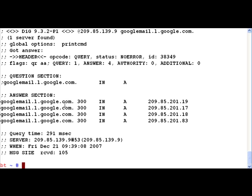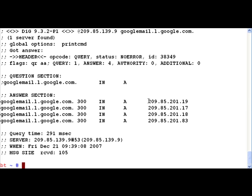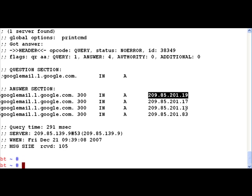Now we have a reply and the reply clearly says that googlemail.l.google.com has multiple IP addresses which is 209.85.201.19 then we have 17, 18 and 83 which means actually there is a cluster of servers having the same name. Generally what happens is through DNS it is possible to rotate this server list and do kind of load balancing for very large server farms. Our application would actually pick up probably the first IP address and connect to googlemail.l.google.com which is nothing but mail.google.com.